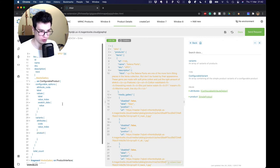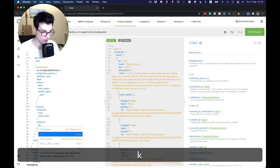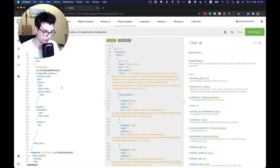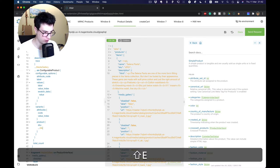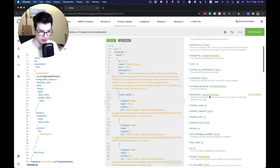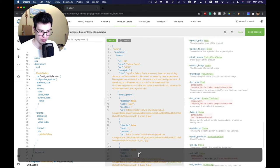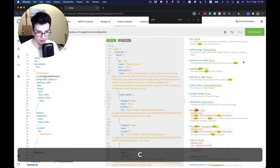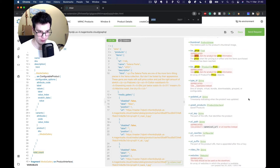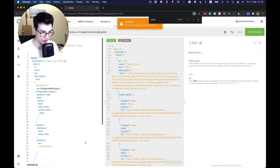What we'd like to have from each variant: we need SKU, also media gallery, and also price — price range as we did before. Let's use a fragment for that.